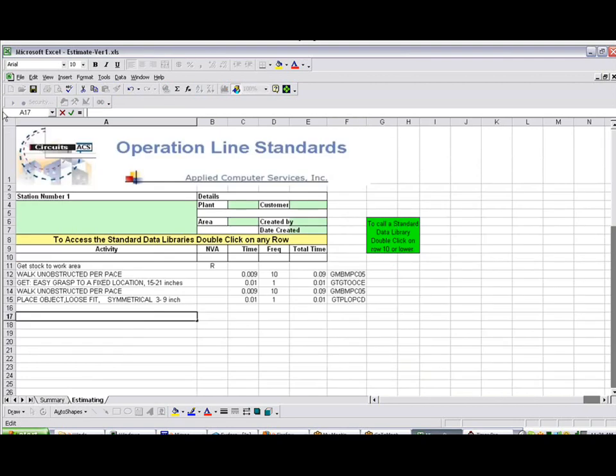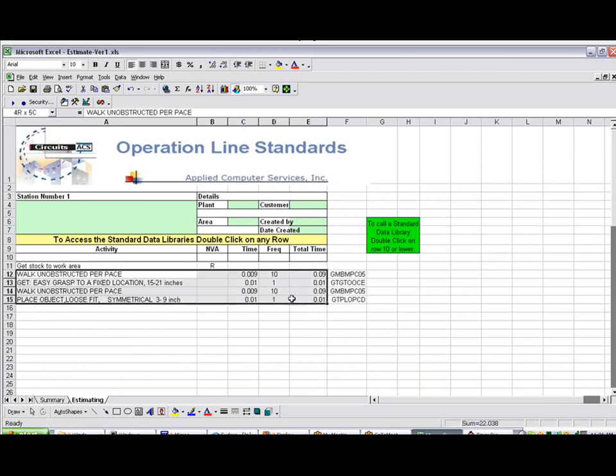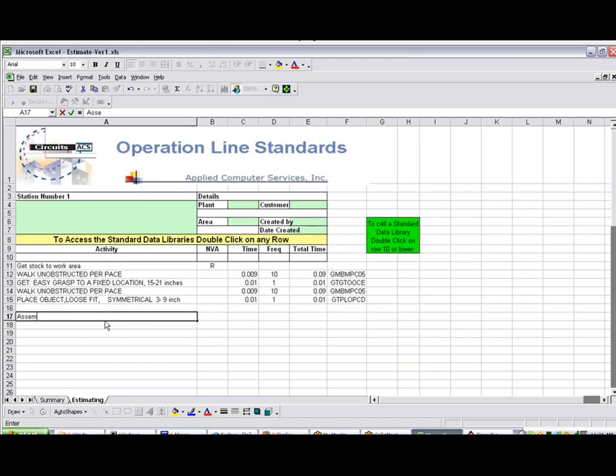So the basic idea is that for each of the tasks you have, you identify each of the activities, and then you call your data libraries and build up the data here. So the next one might be Assemble Per Spec.